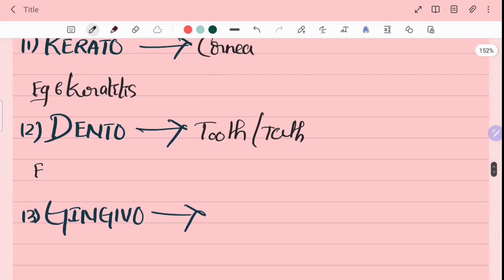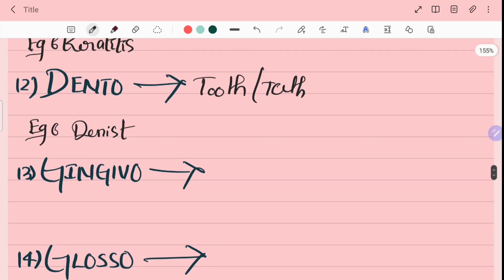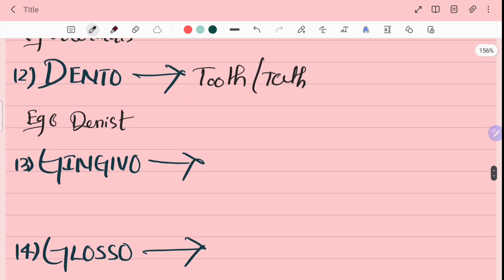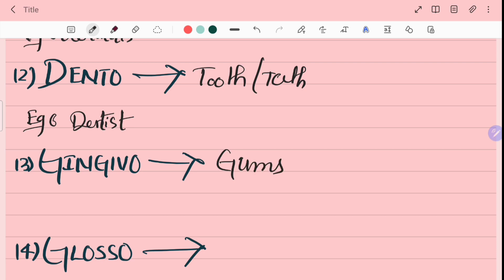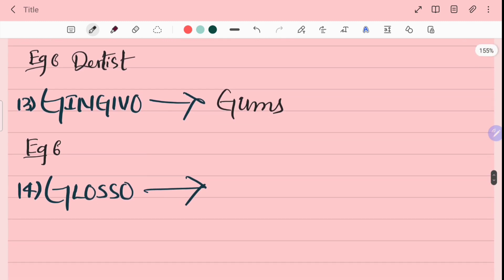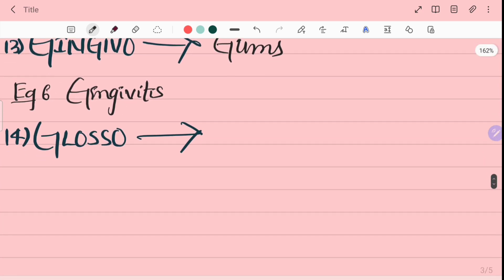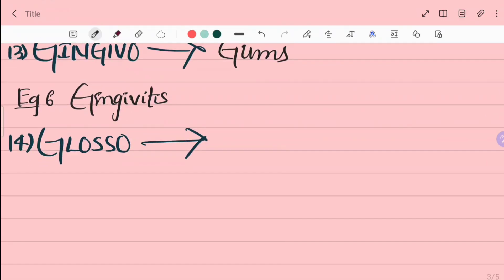Dento means tooth. For example, dentist. Dentist is dental specialization. Gingivitis is inflammation of gums.